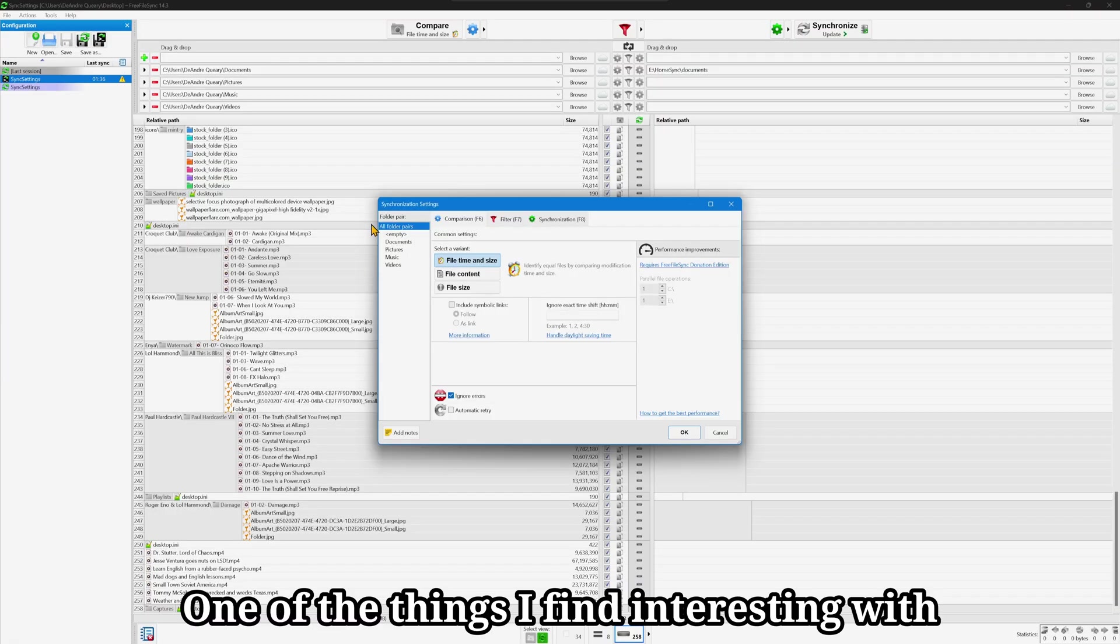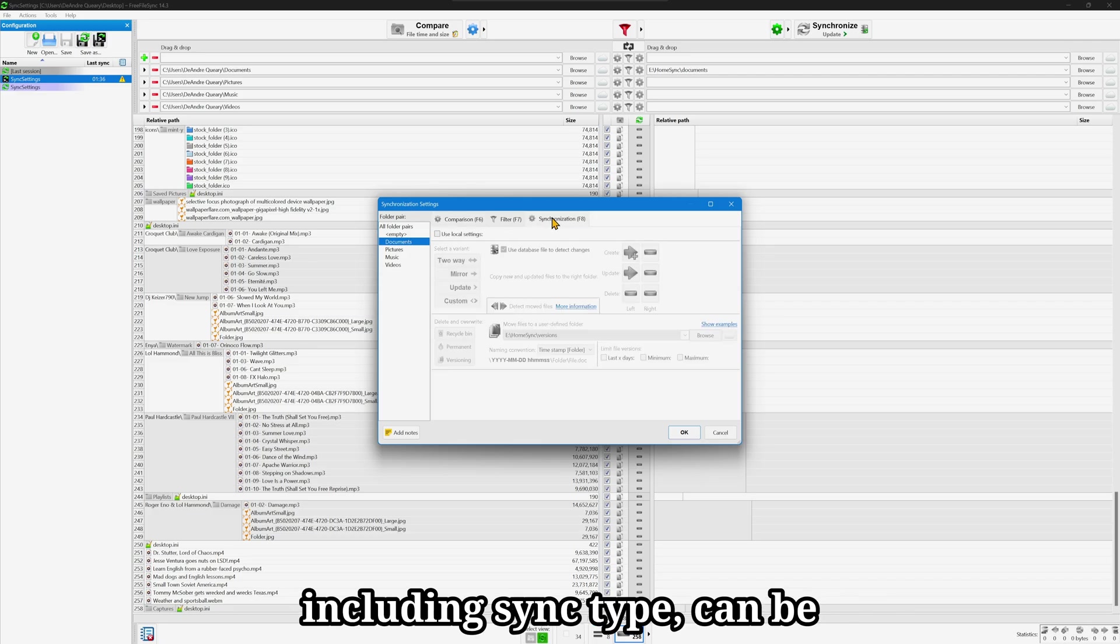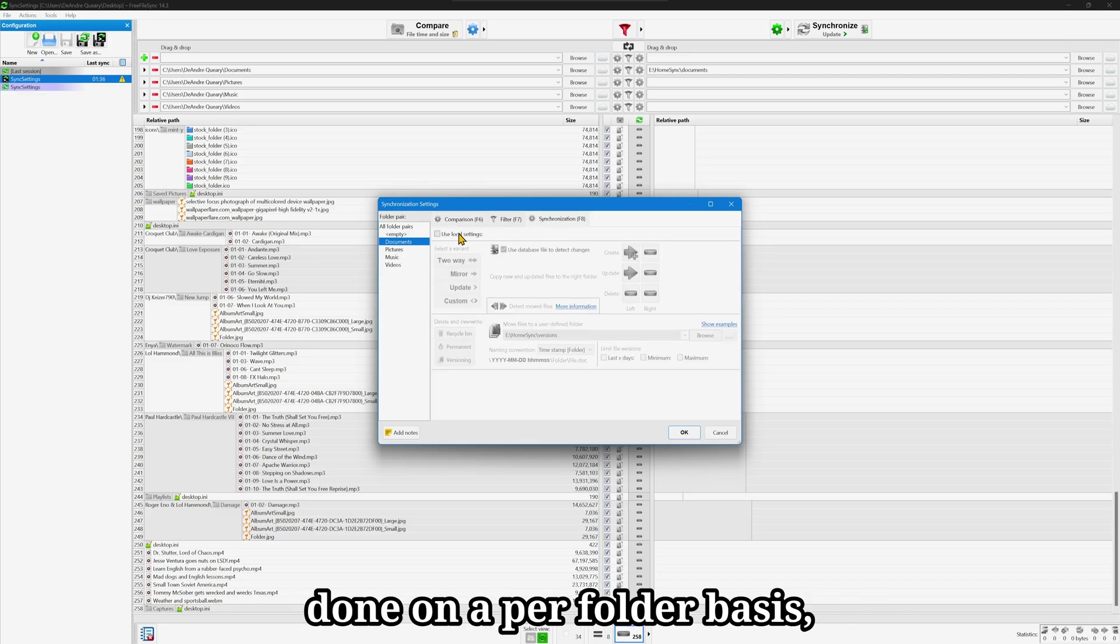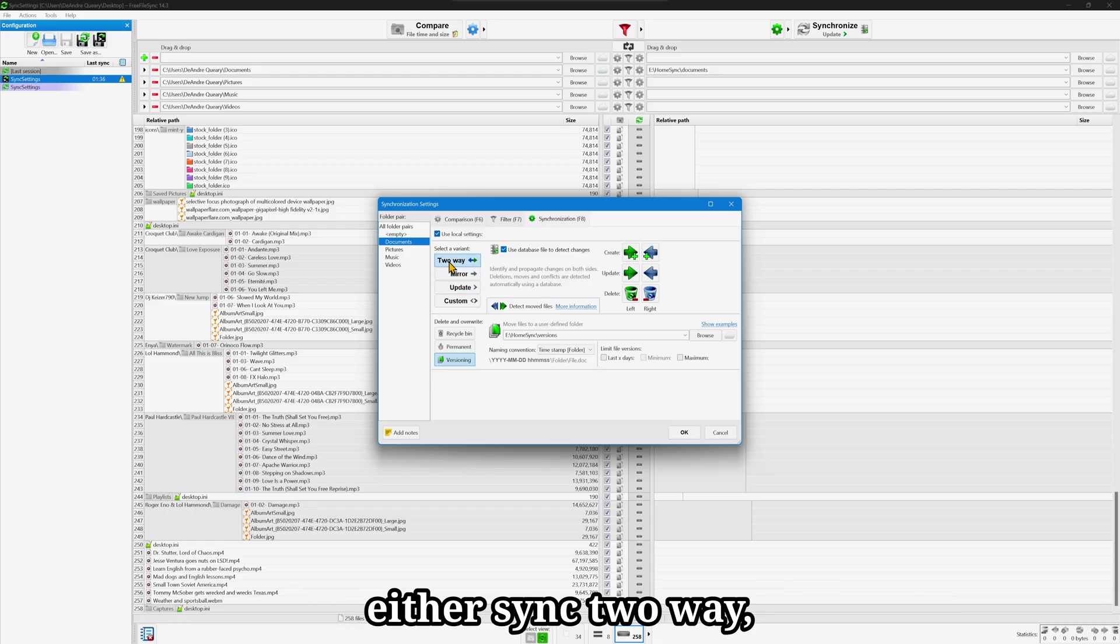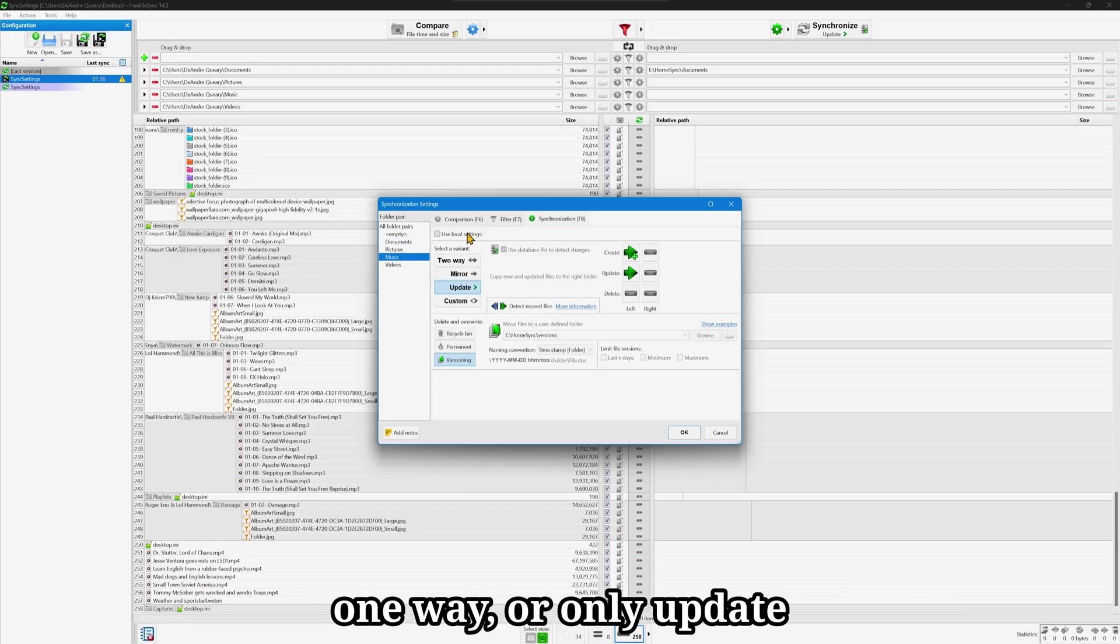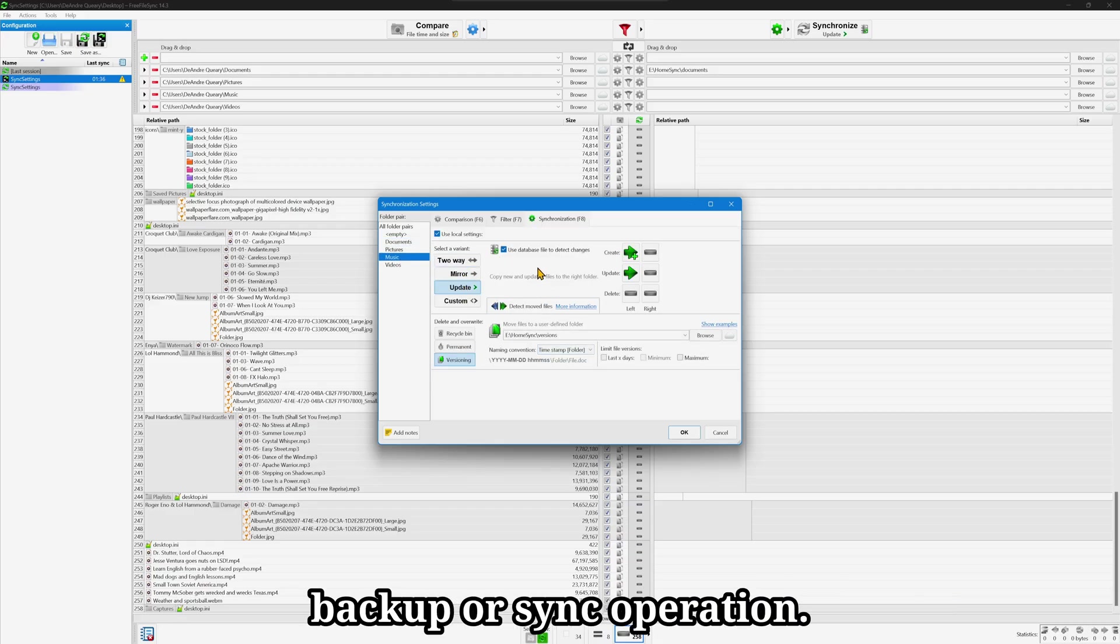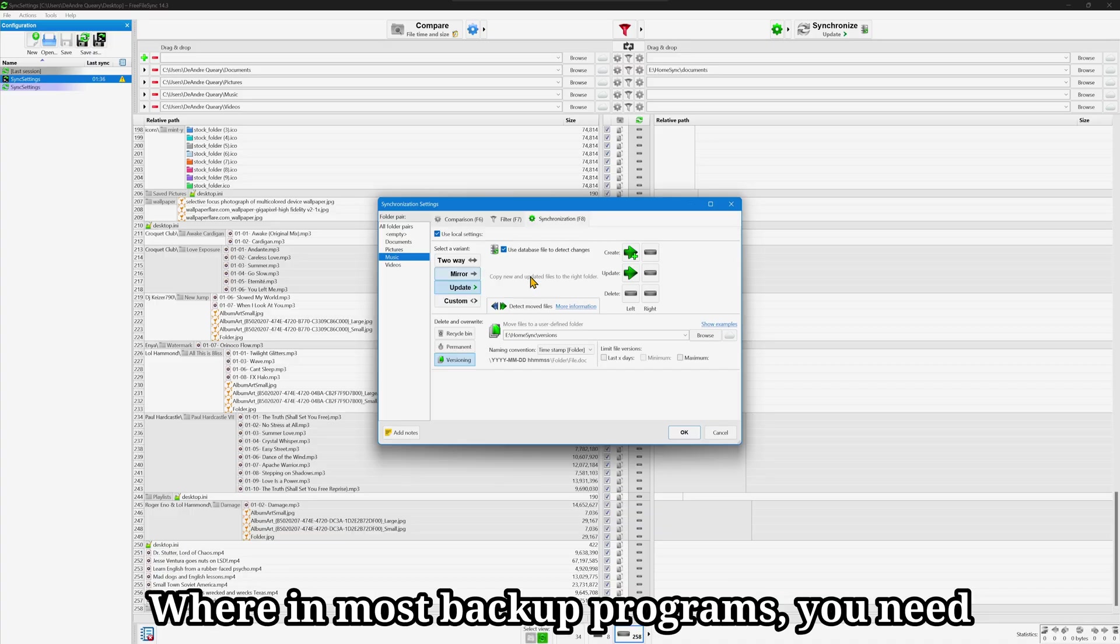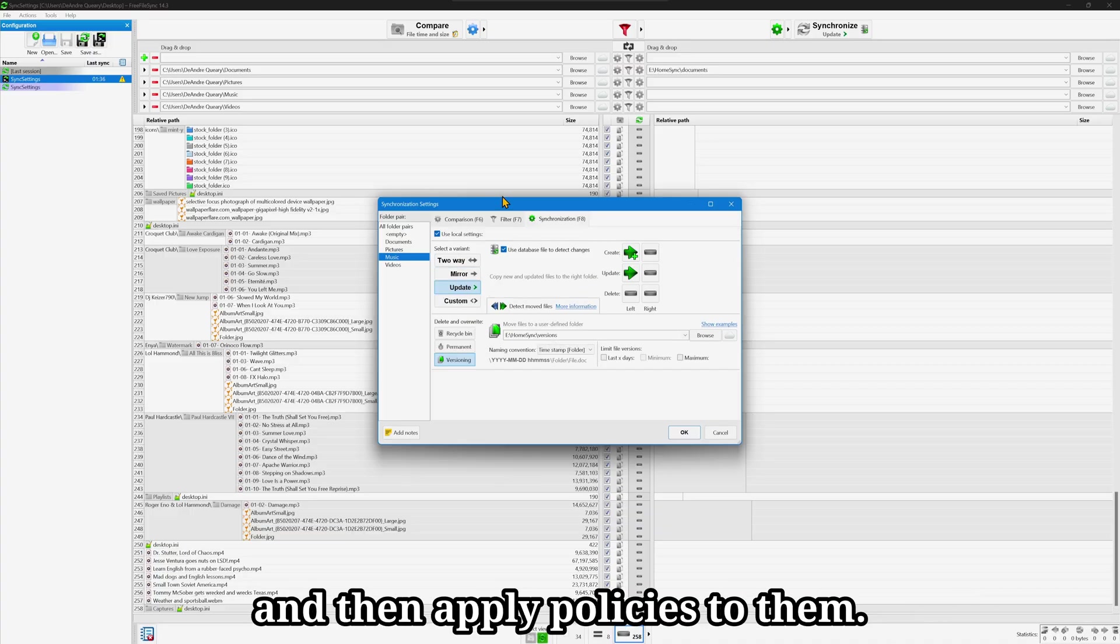One of the things I find interesting with this program is that these policies, including sync type, can be done on a per-folder basis, meaning that you can set up folders to either sync two-way, one-way, or only update, all as part of the same backup or sync operation. Where in most backup programs, you need to select one of these type of backups and then apply policies to them.